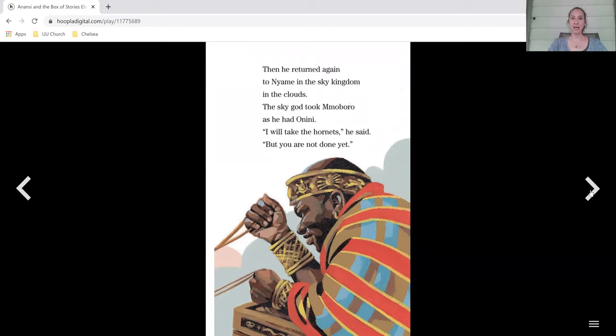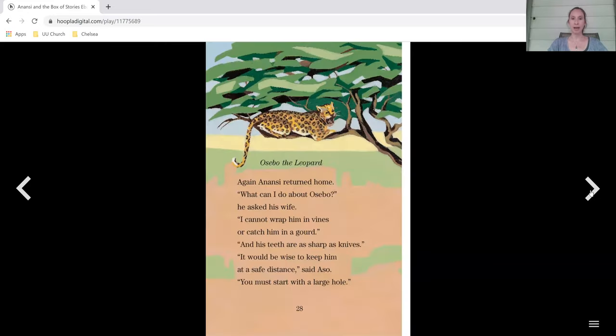Then he returned again to Naimi and the sky kingdom in the clouds. The sky god took Momboro as he had Onini. I will take the hornets, he said, but you are not done yet.